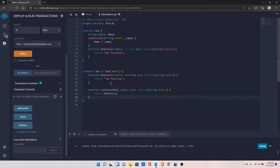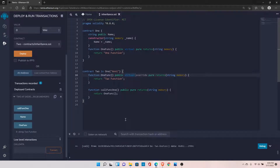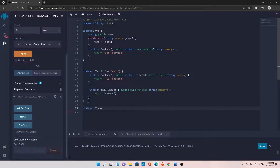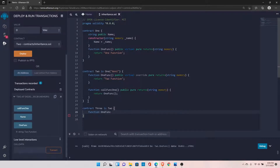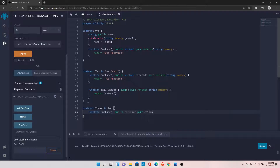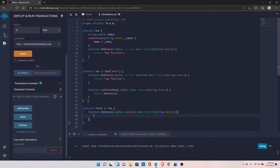If you want to override this function further, you need to add the 'virtual' keyword here as well — but that alone is not enough. Let's say we have one more contract, Contract 3, which is inheriting Contract 2. Here we can define 'one function' again as public override, returns string memory, and return the value '3 function'.